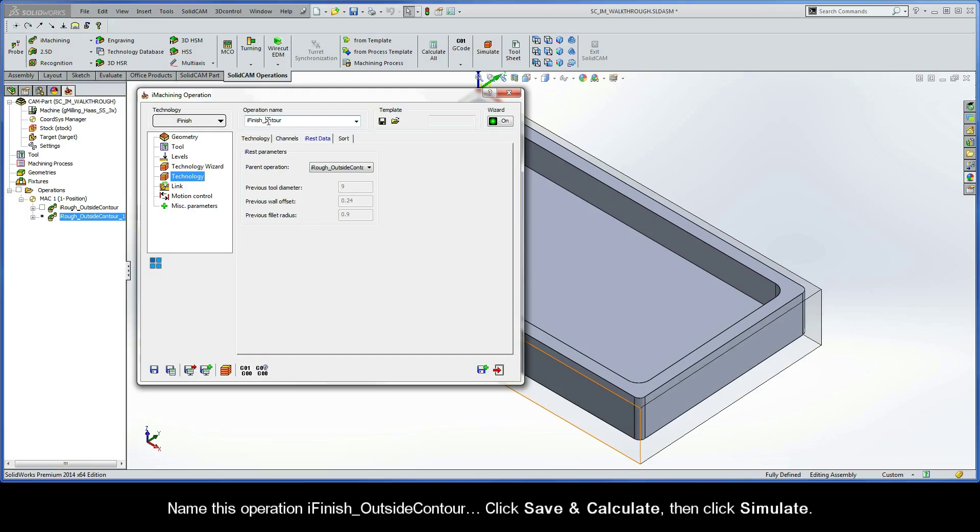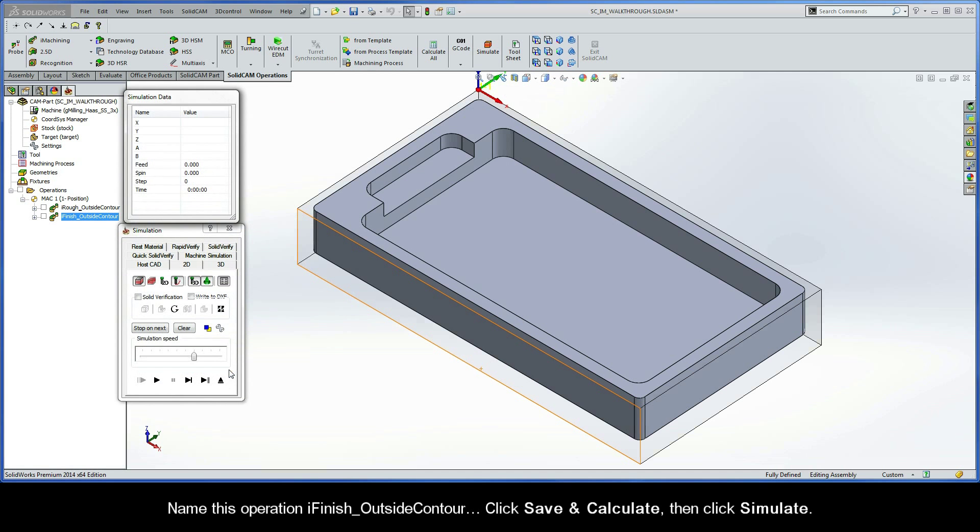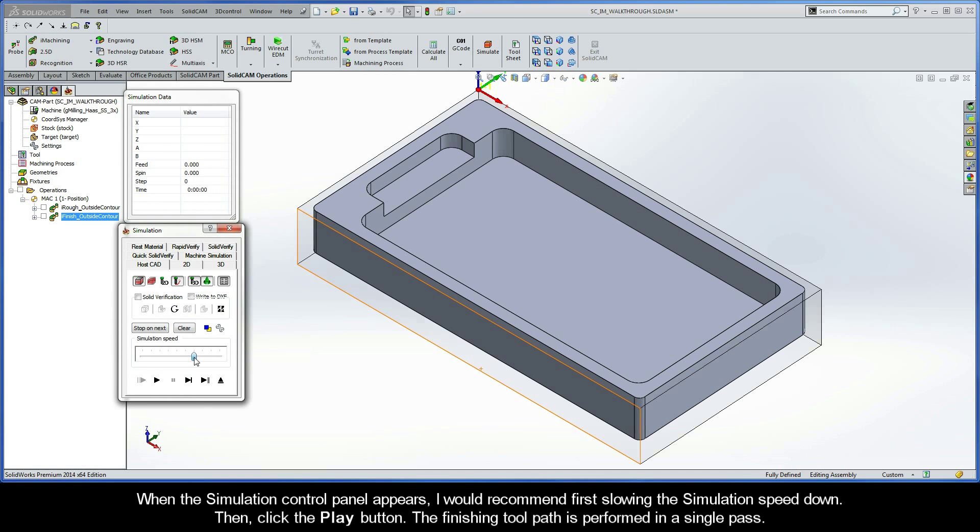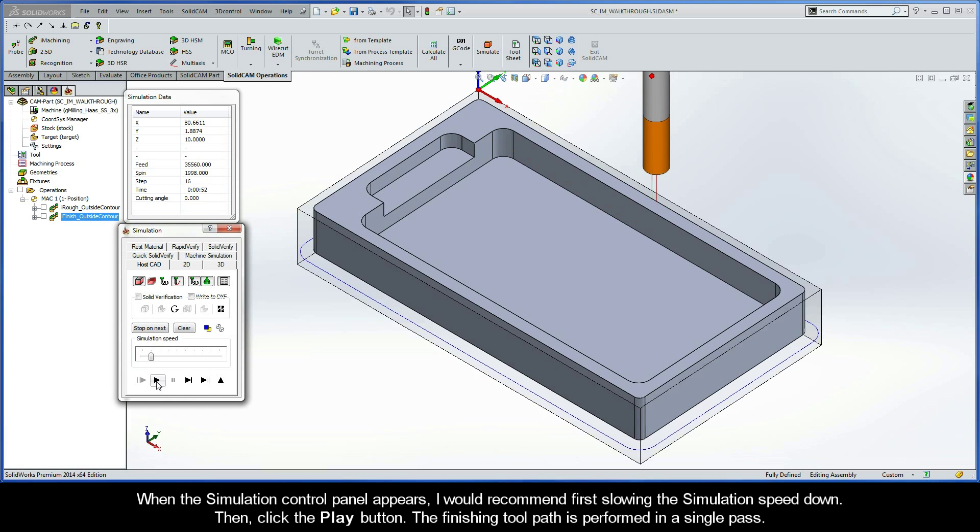Name this operation iFinish Outside Contour. Click Save and Calculate, and then click Simulate. When the Simulation Control Panel appears, I would recommend first slowing the simulation speed down. Then, click the Play button. The finishing toolpath is performed in a single pass.